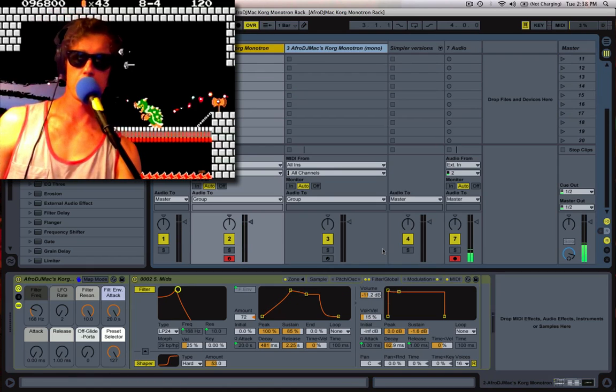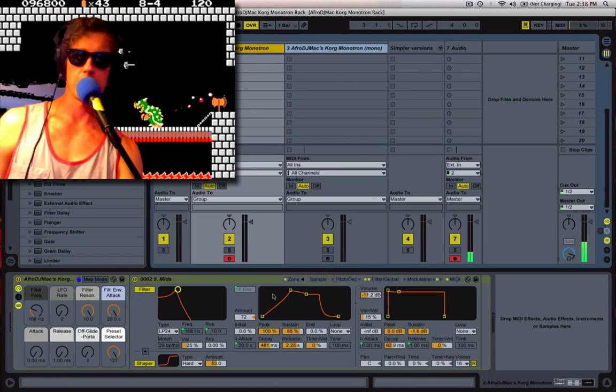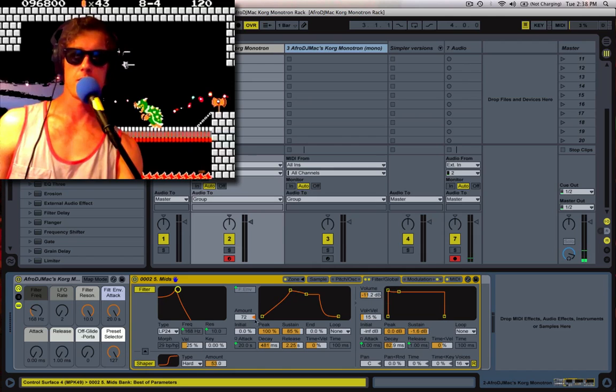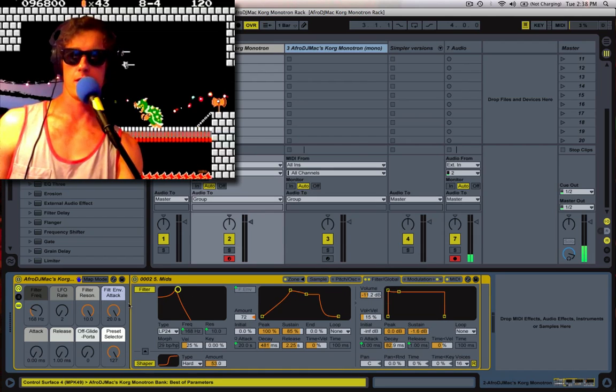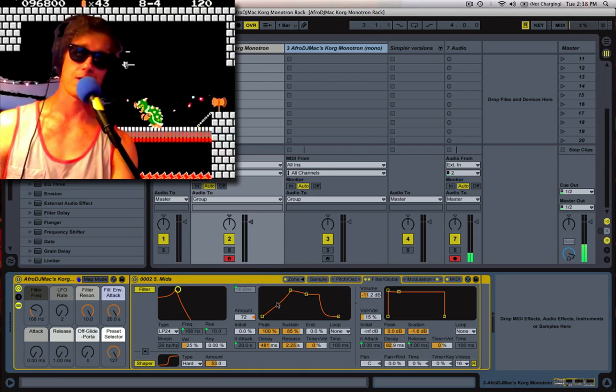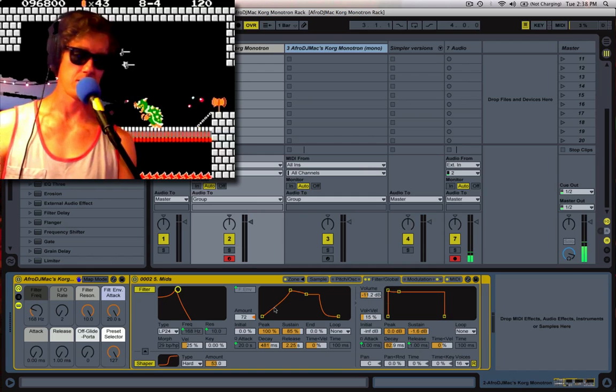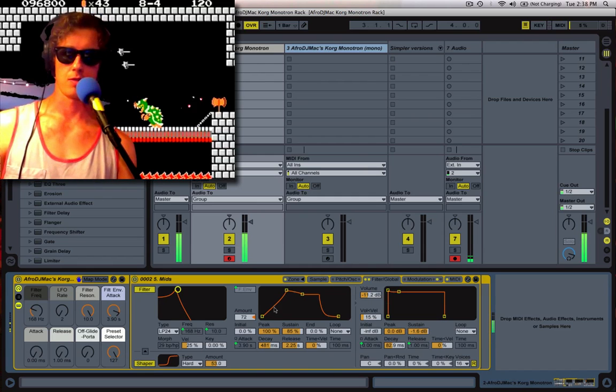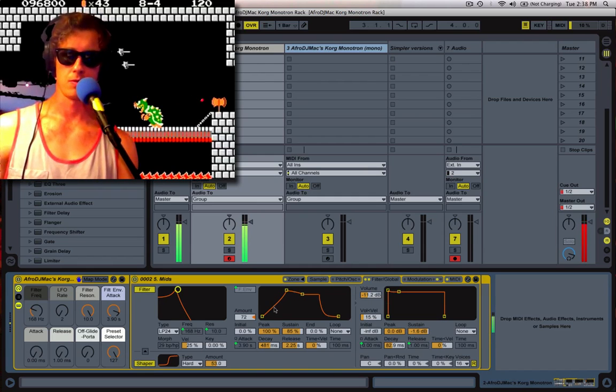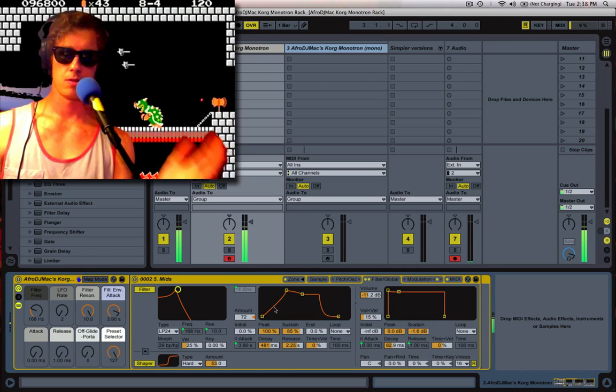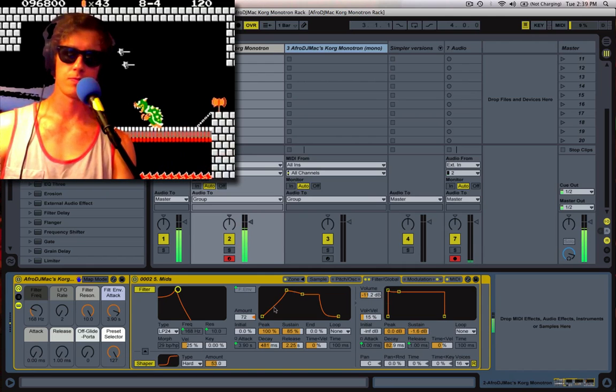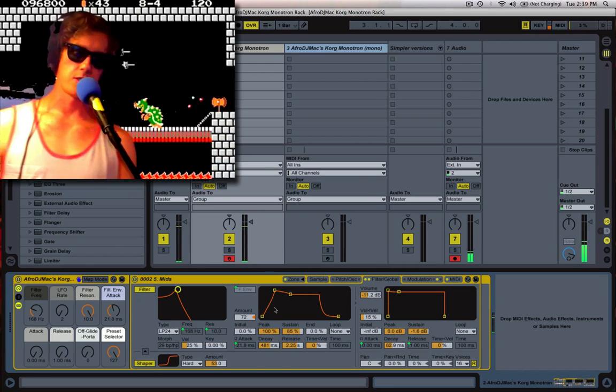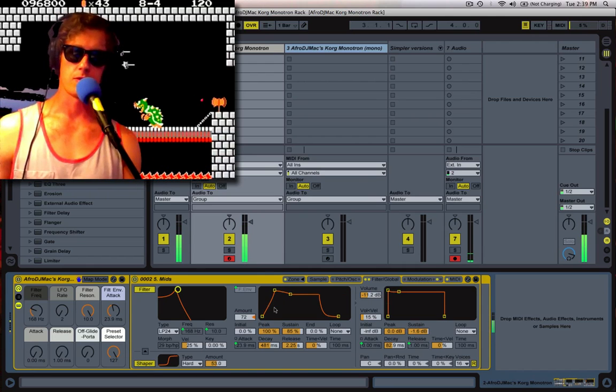and the attack just tells you how long it's going to take. Right now it would take about 20 seconds. Let's make that a little shorter, about 3 seconds. And you can adjust that to taste.